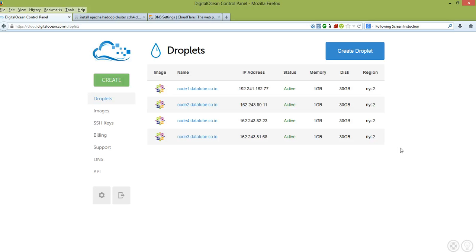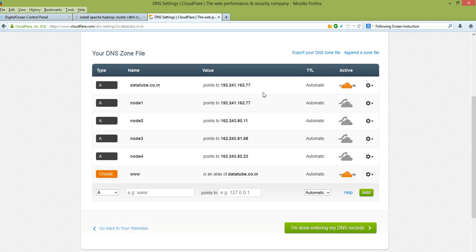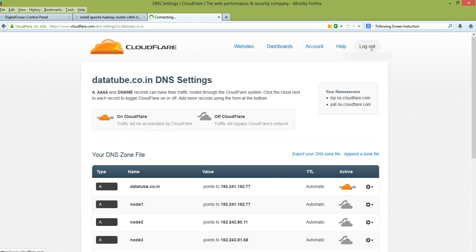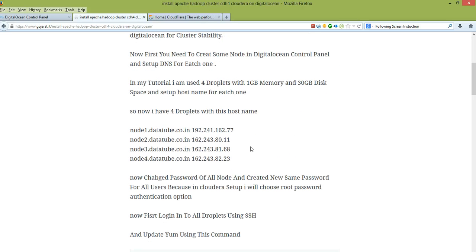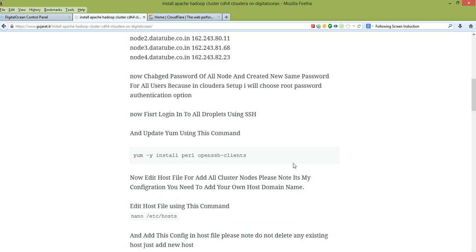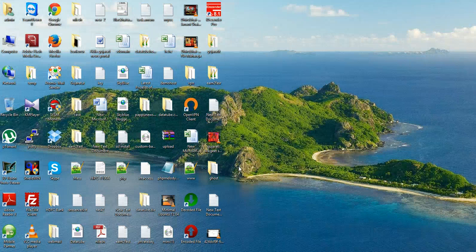Firstly, I am going to create four droplets in the DigitalOcean control panel and set up the DNS for each one. Here is my site and I am going to give you all the data about my servers and my IPs. First you need to reset your old server password, then update your VM and install OpenSSH client in parallel.